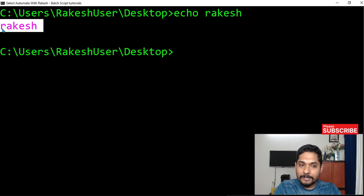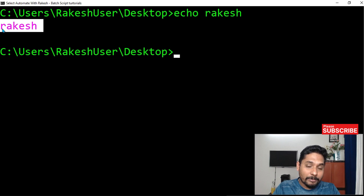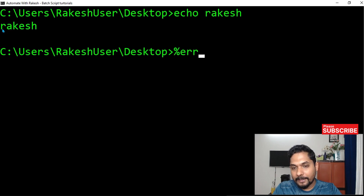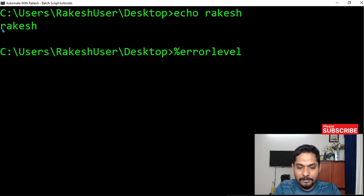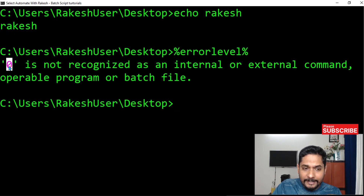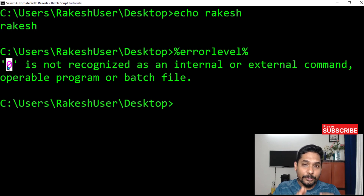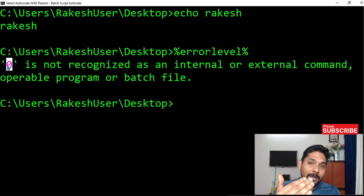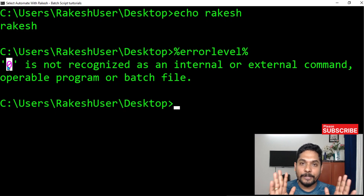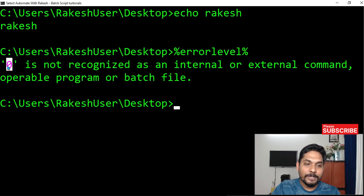How do you know whether it is successful or not at the error code level? All you have to do is simply write percentage error label percentage and hit enter. Read the value — it is zero. Zero means the previous command that you executed in the command prompt got executed successfully.